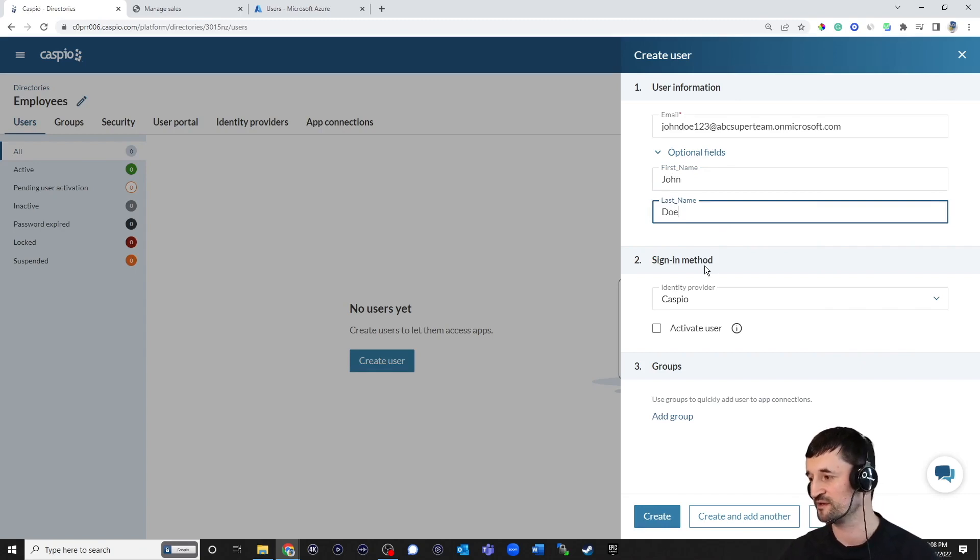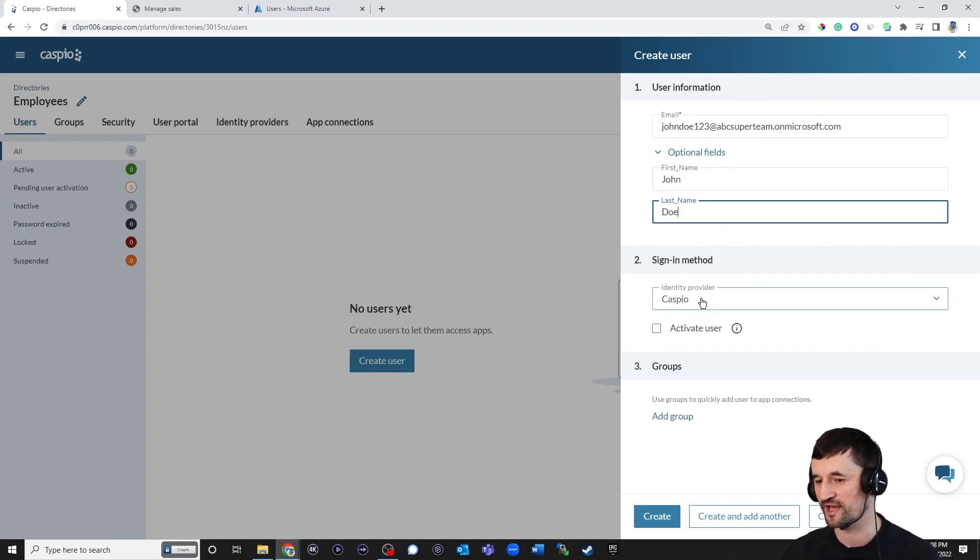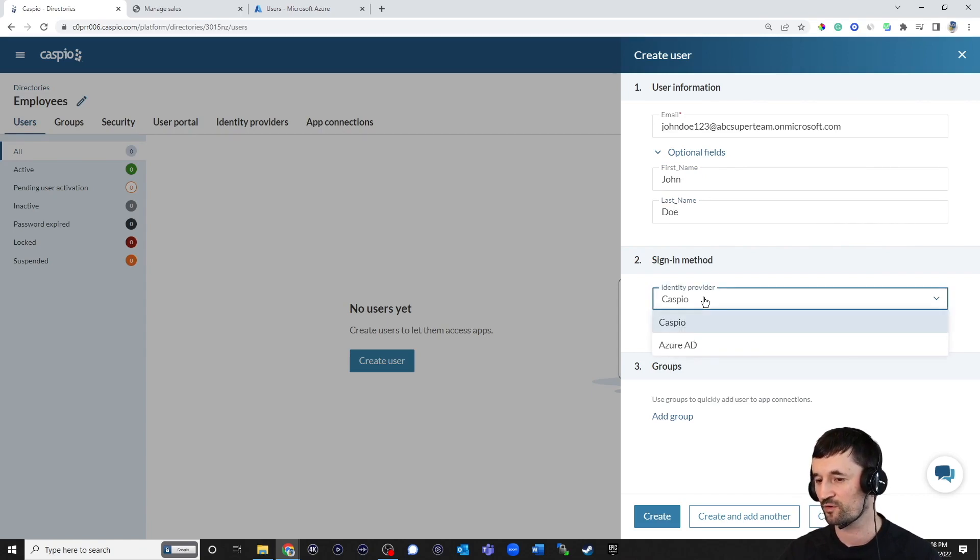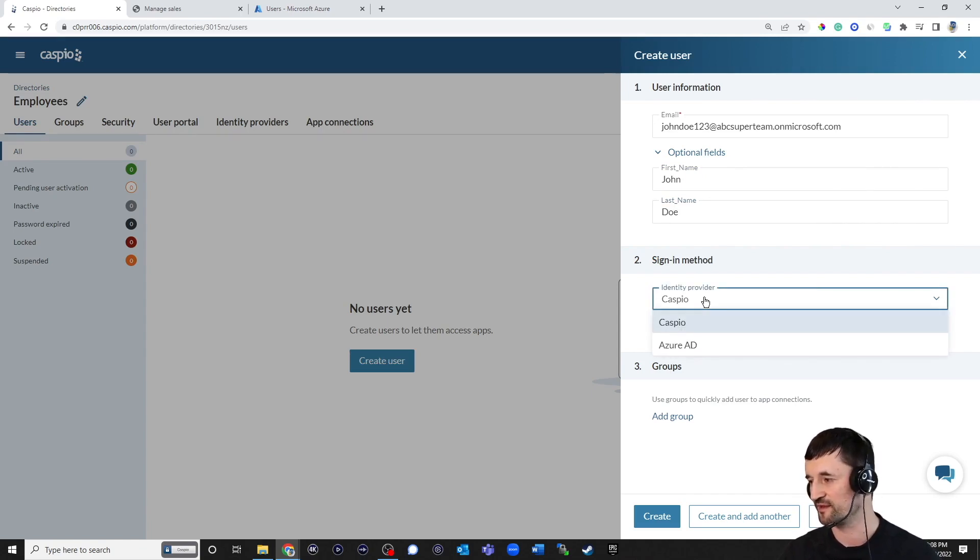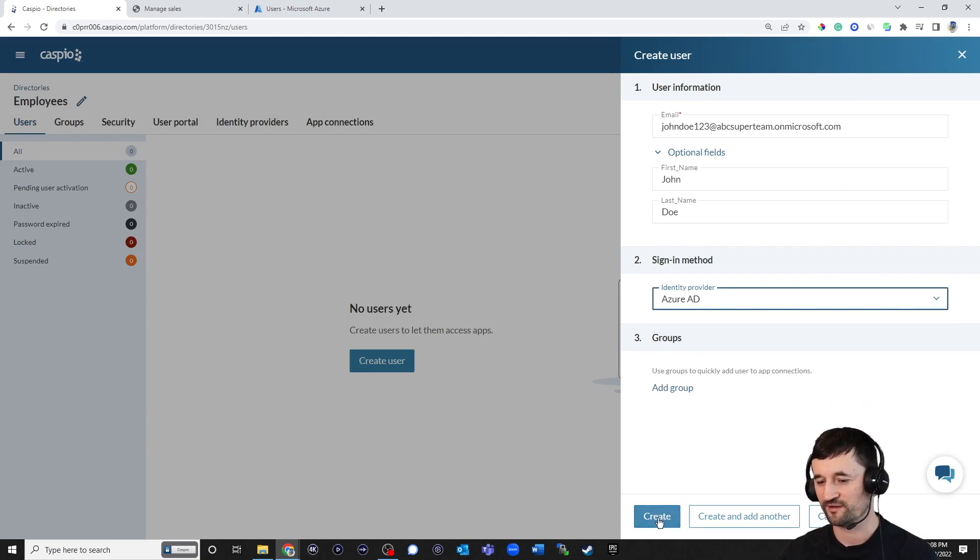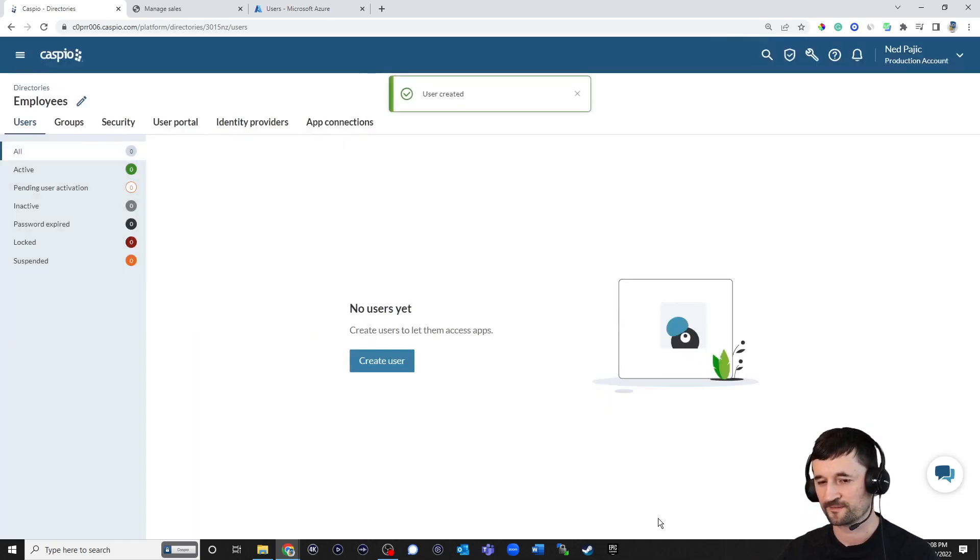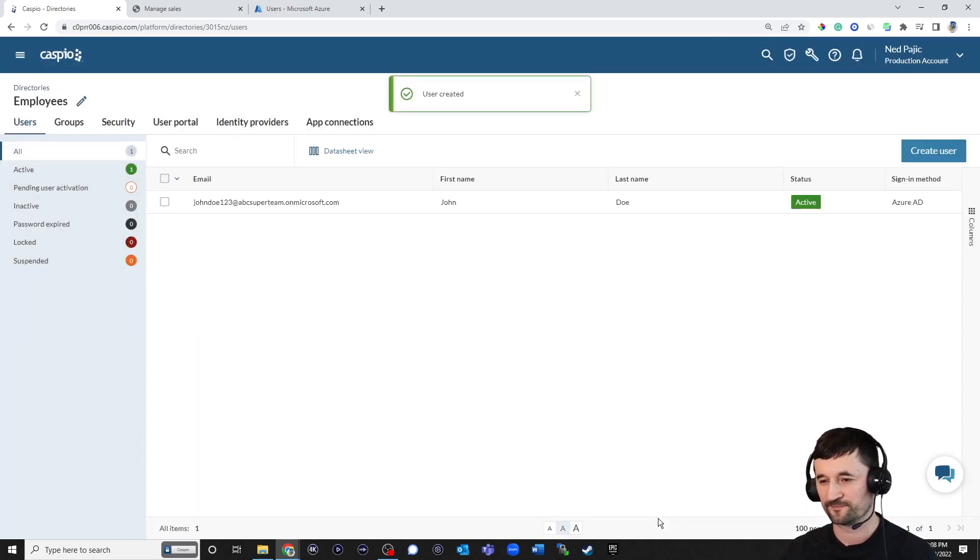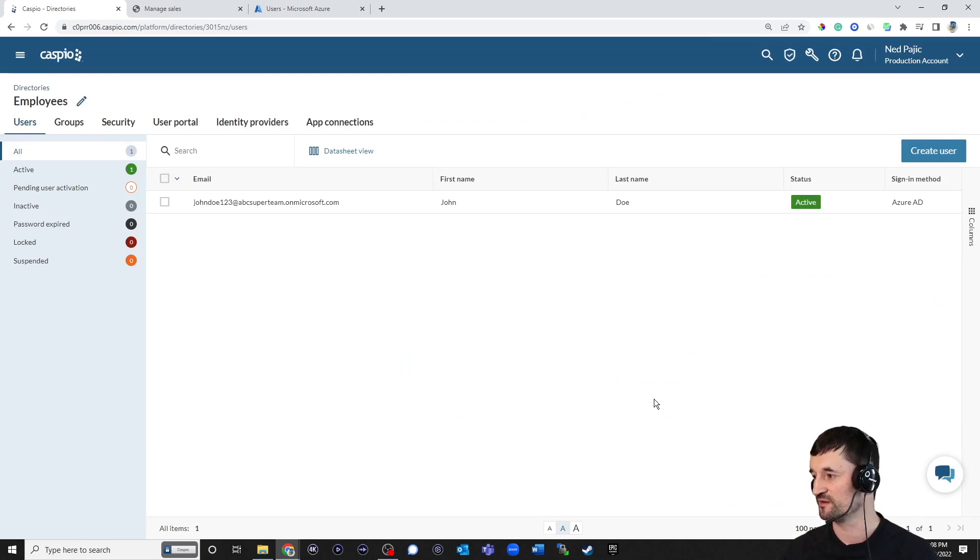Now, again, as I mentioned at the beginning of the video, you could use Caspio's built-in IDP if you'd like. Or if you have an external IDP, and if you connect that IDP like we did today, you can select it. We're going to hit Create. And we have officially added our very first user.